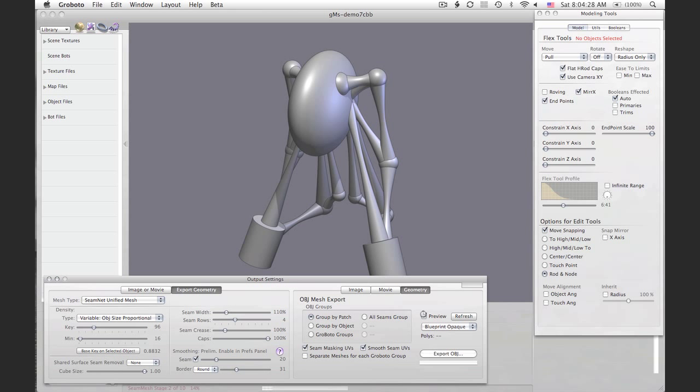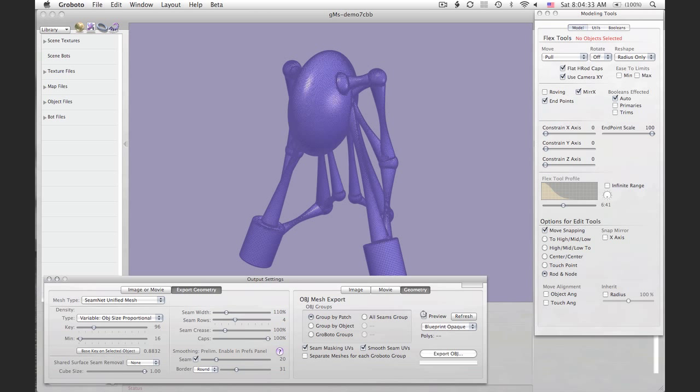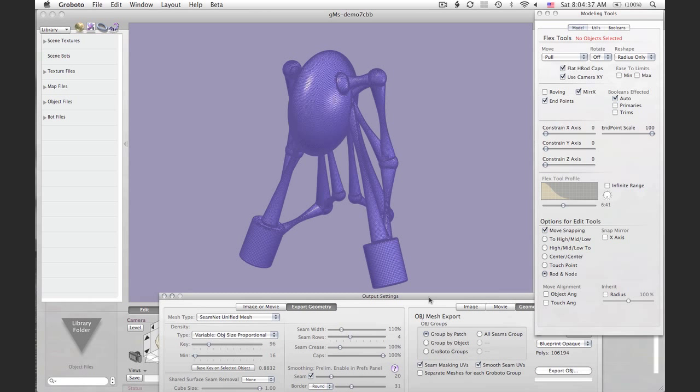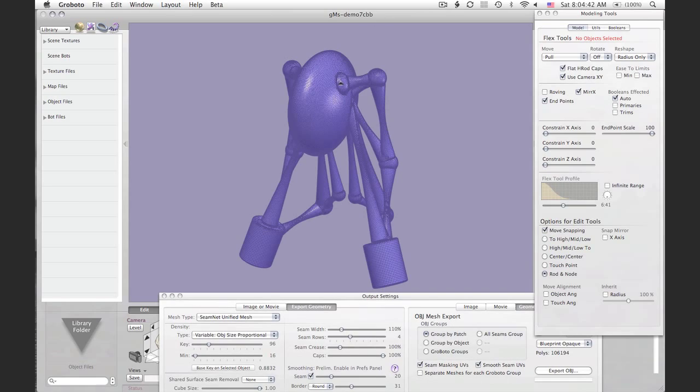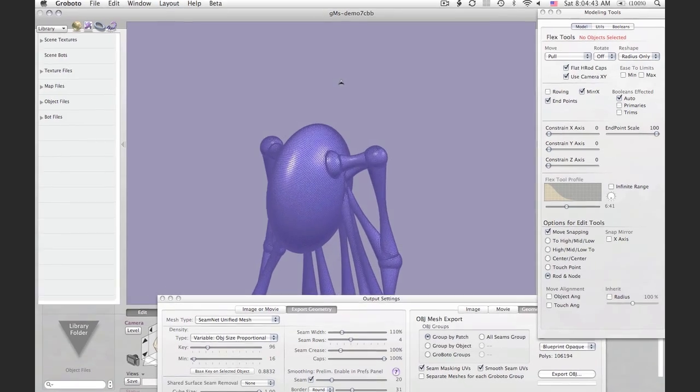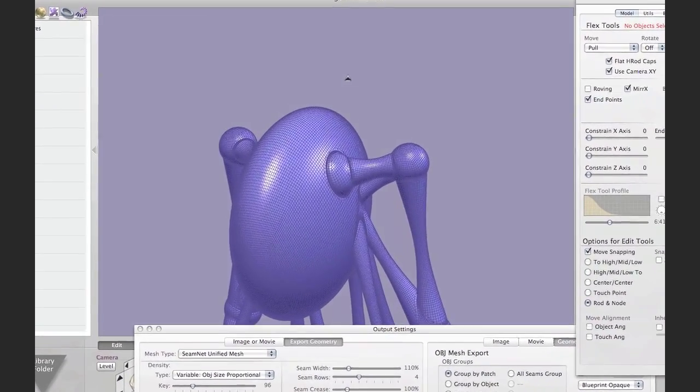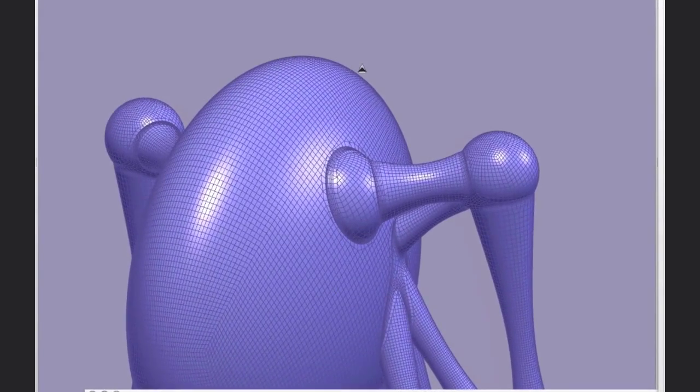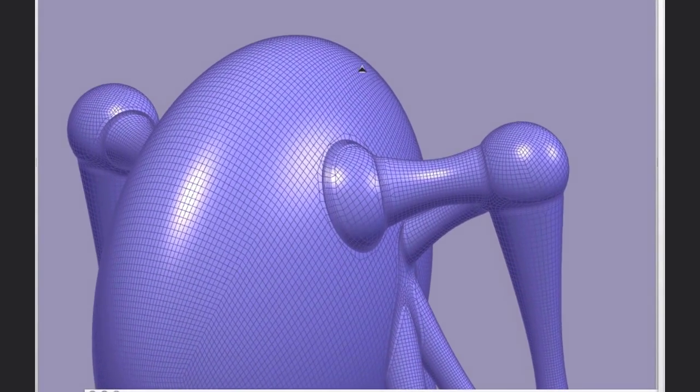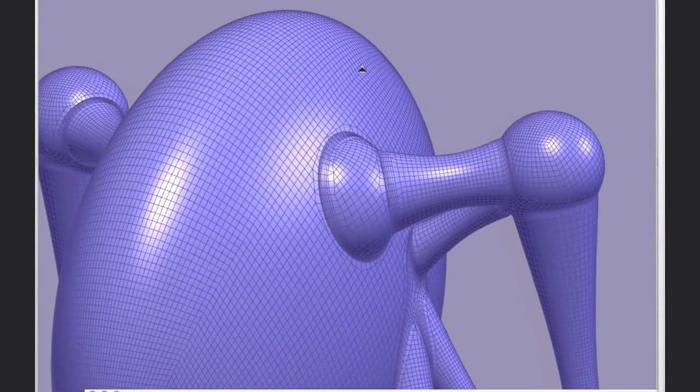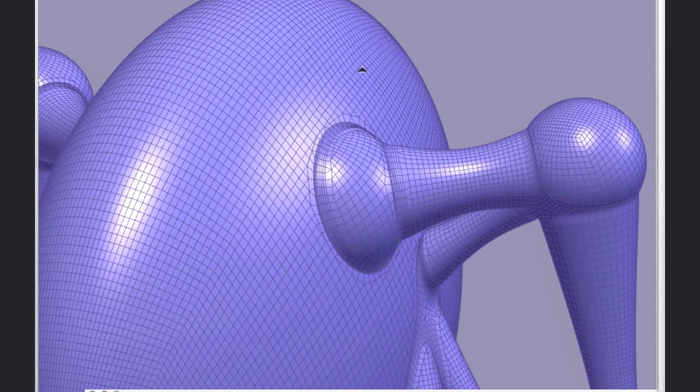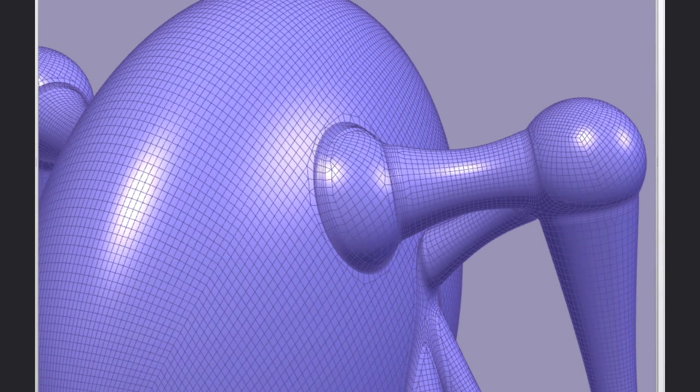So we'll go ahead and preview this mesh. Those seam masking UVs and smooth seam UVs provide the model with a set of UV coordinates that are used together with simple texture maps, as you'll see in a moment in ZBrush, to allow us to mask the seams and treat them differently in a special way when we start sculpting.